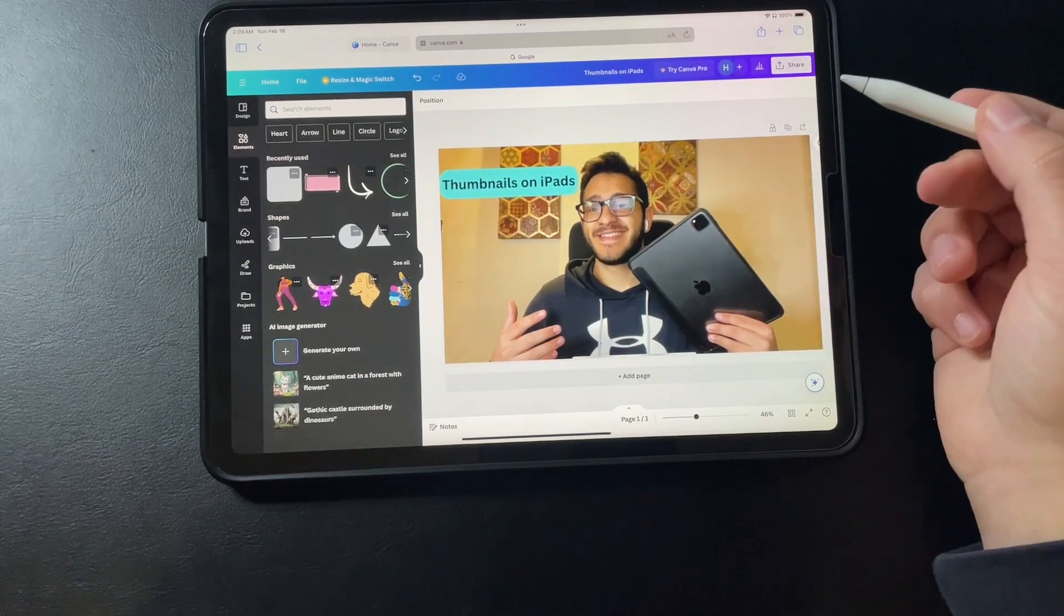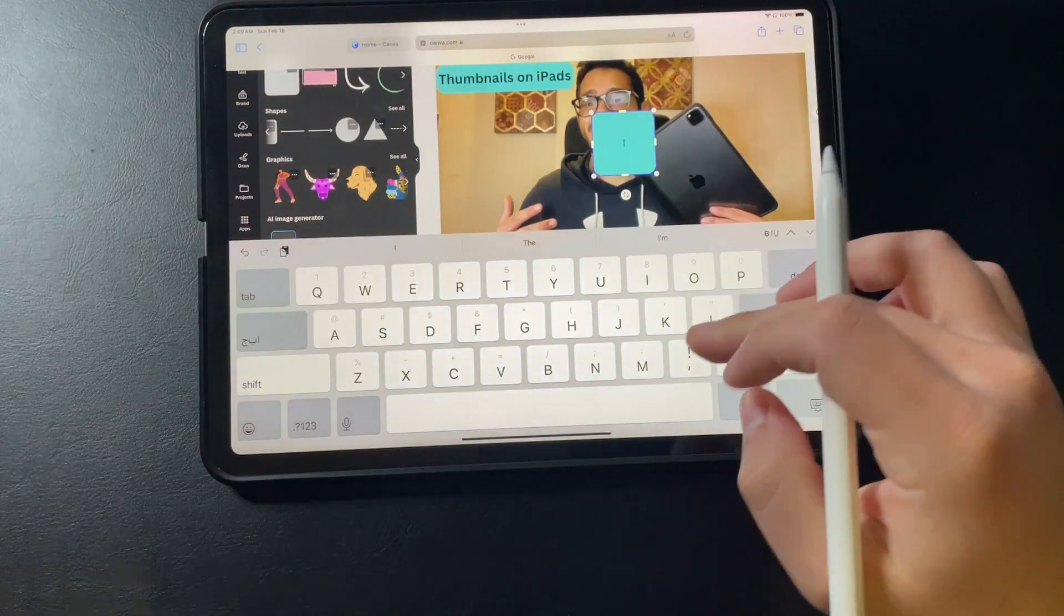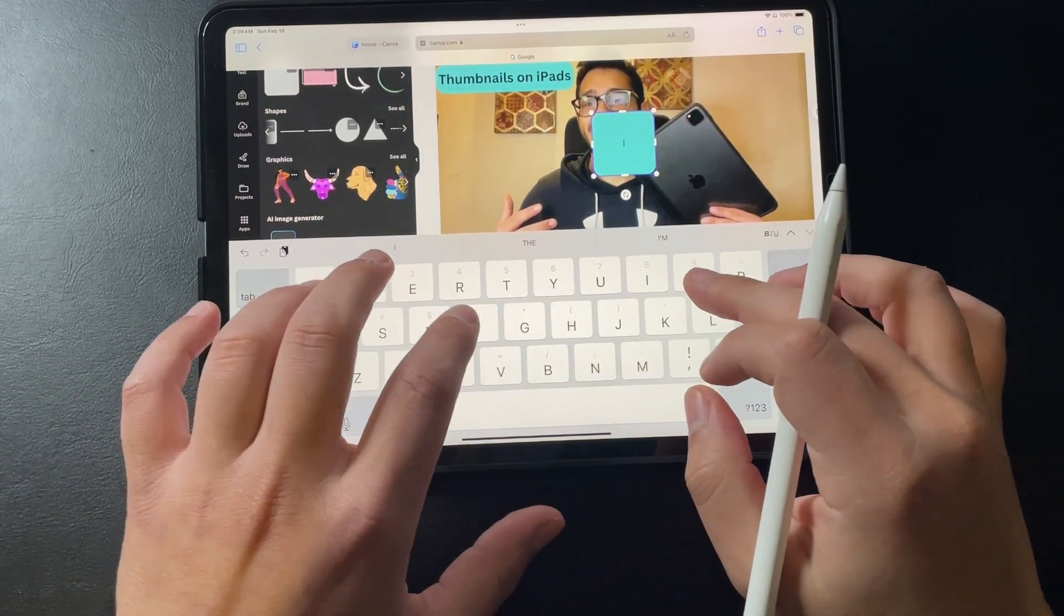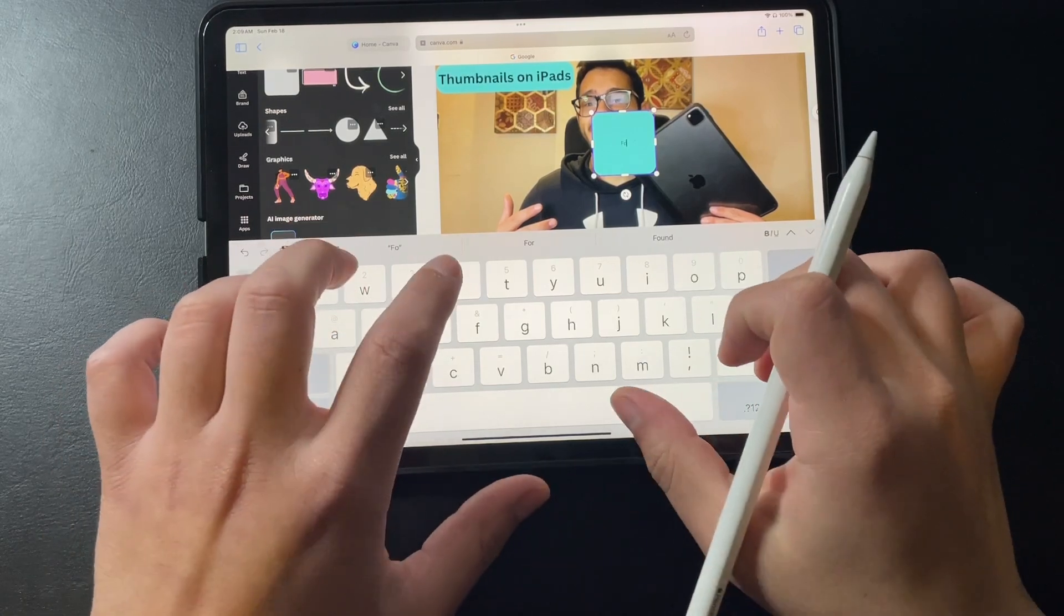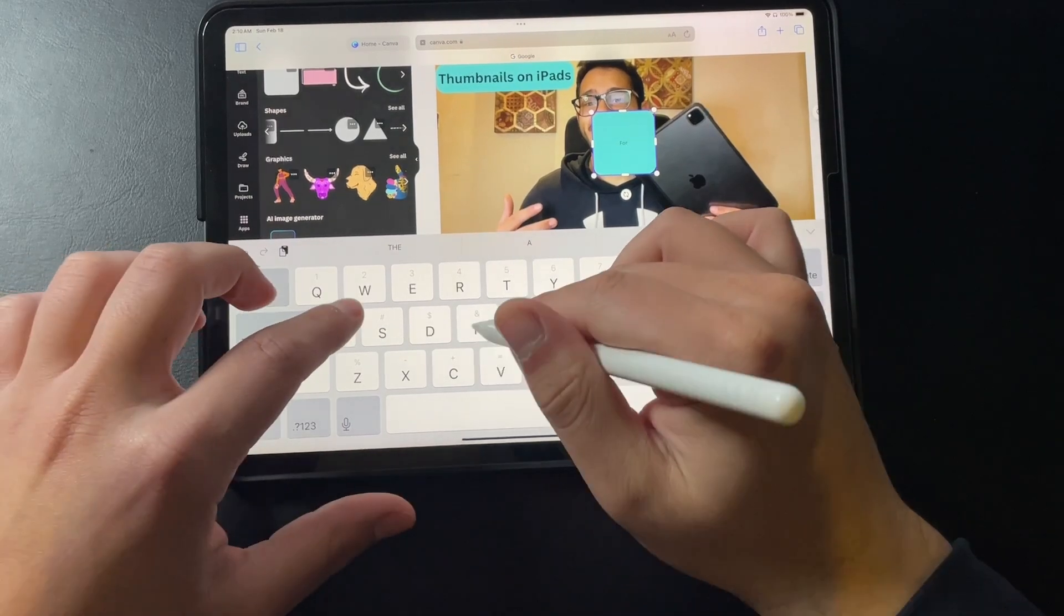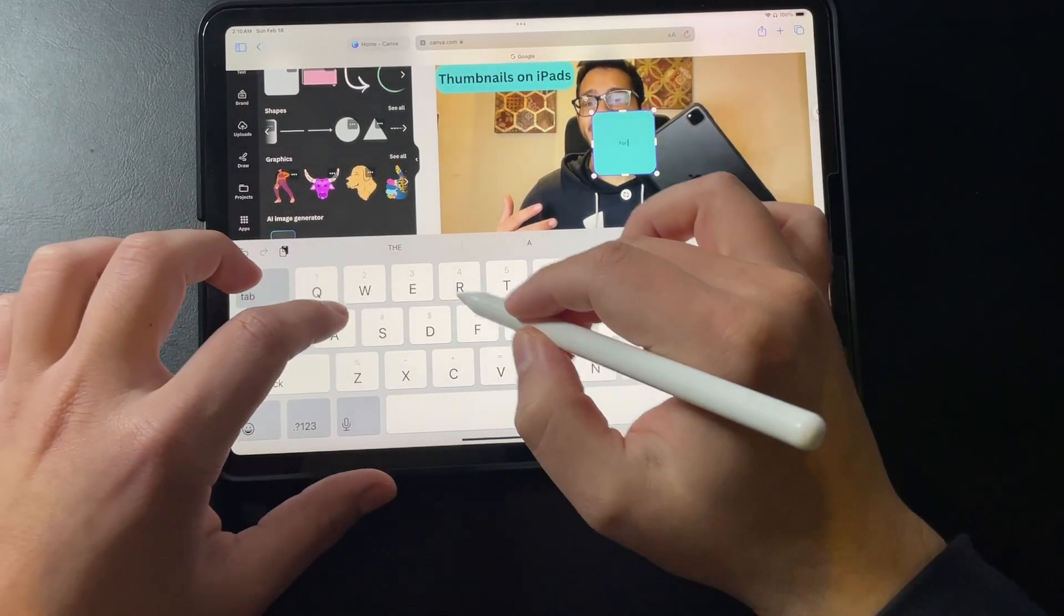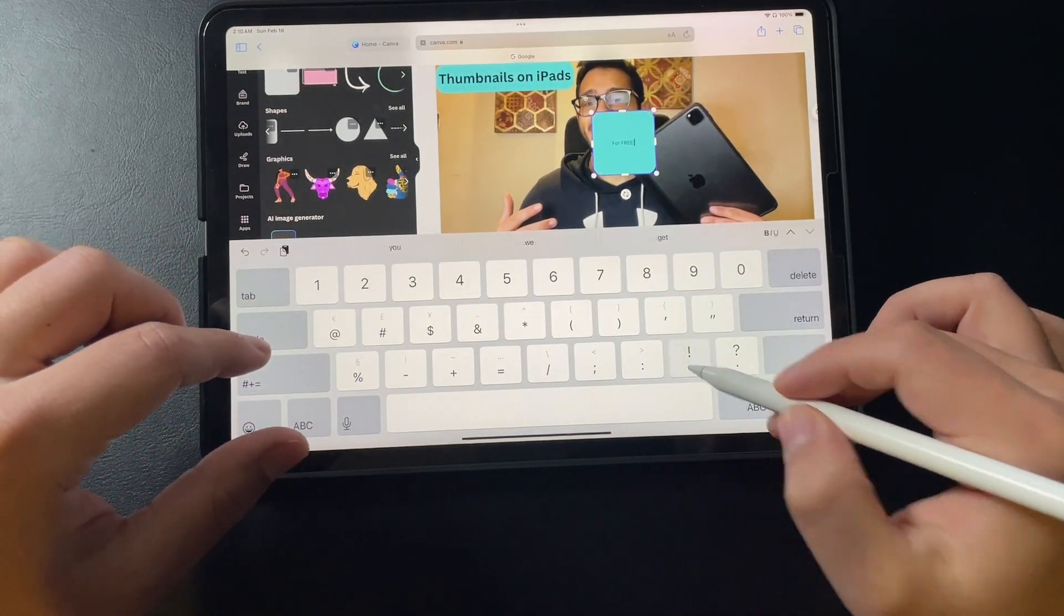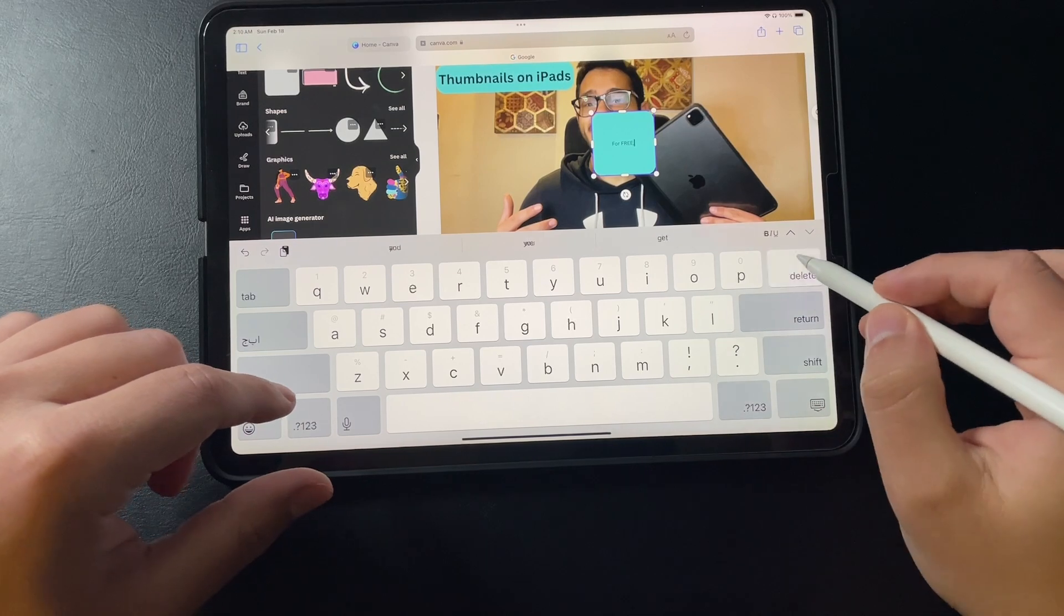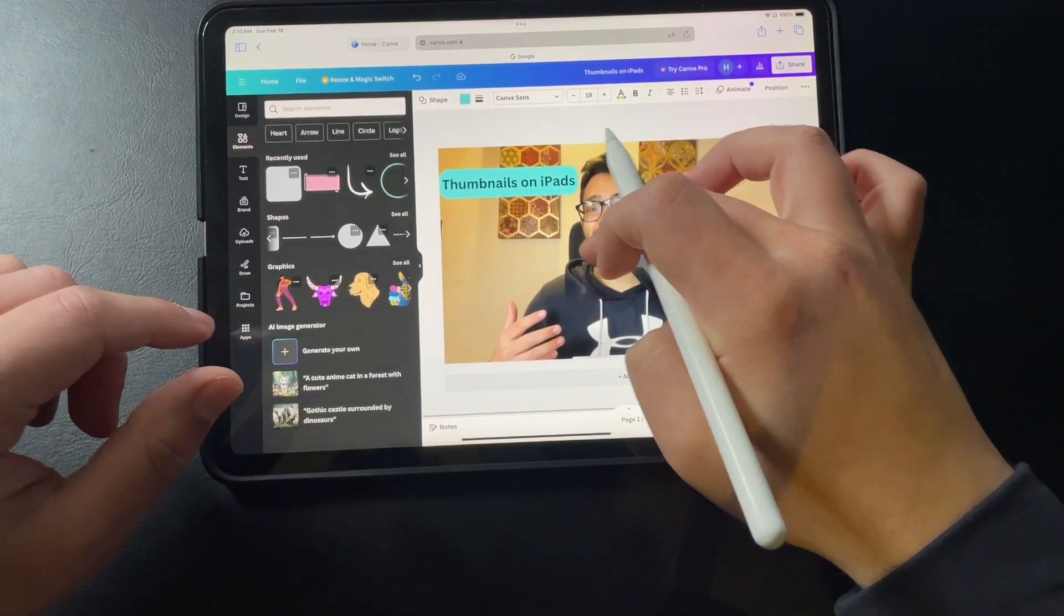But I want to add another element. So let's just repeat what I've just done. I want to put for free. Let me just put it in caps and put two exclamation marks. And I can just repeat the process.